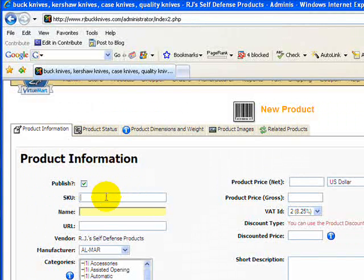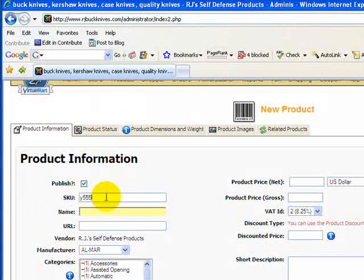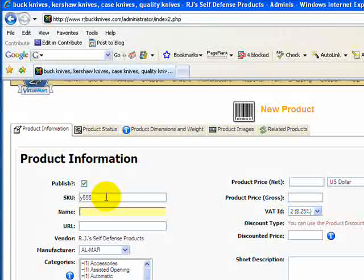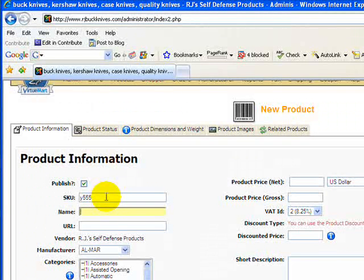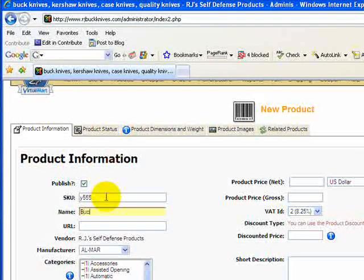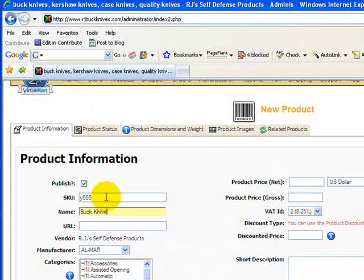You want to give it a SKU number and you do want to give it some sort of number at this point. Otherwise, if these fields are not properly entered, it will not save this product. You're going to give it the name here, the name of your product.